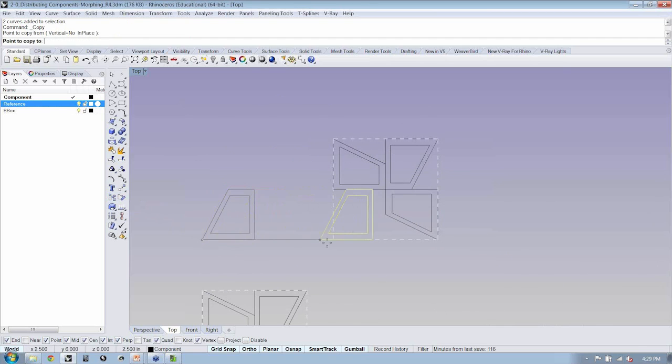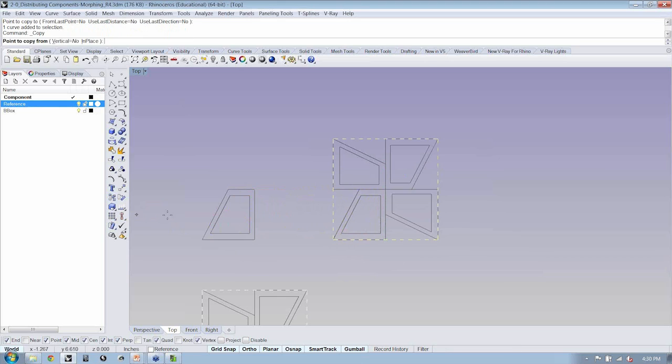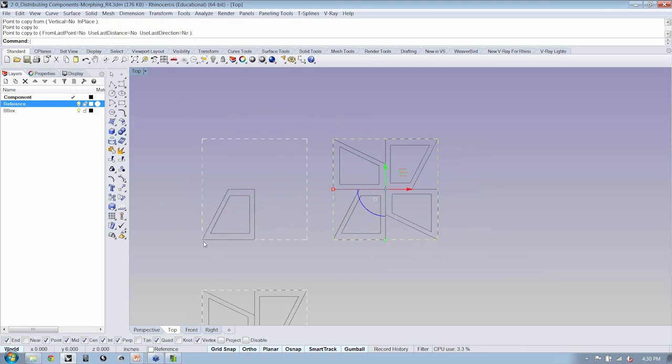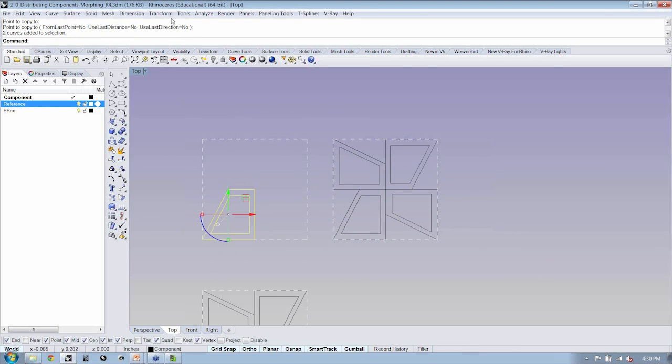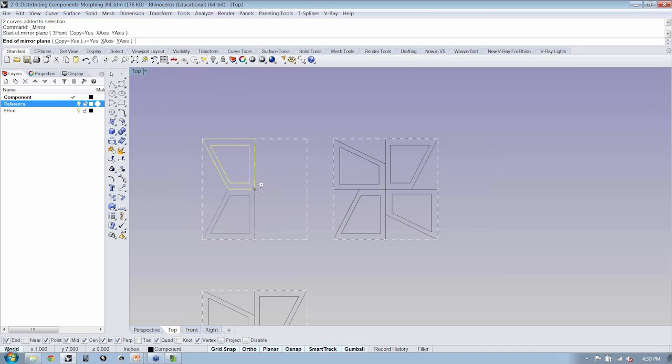So, let's take a look at this, and we'll notice the difference between this guy, which we did by a polar array, and this one, which we're doing by a mirror.